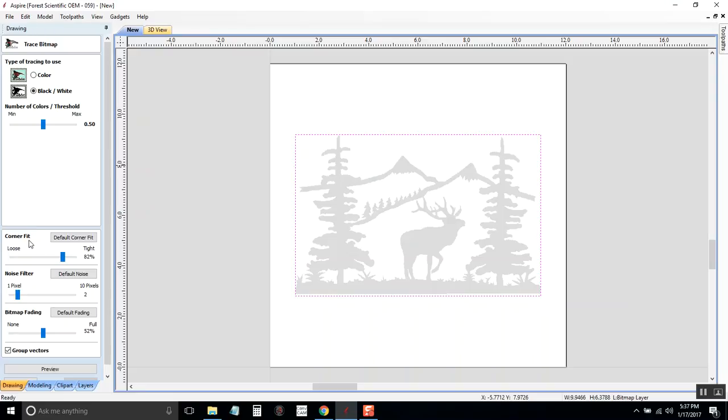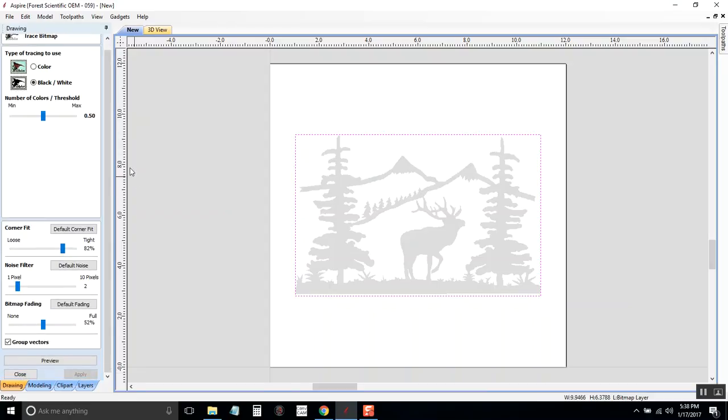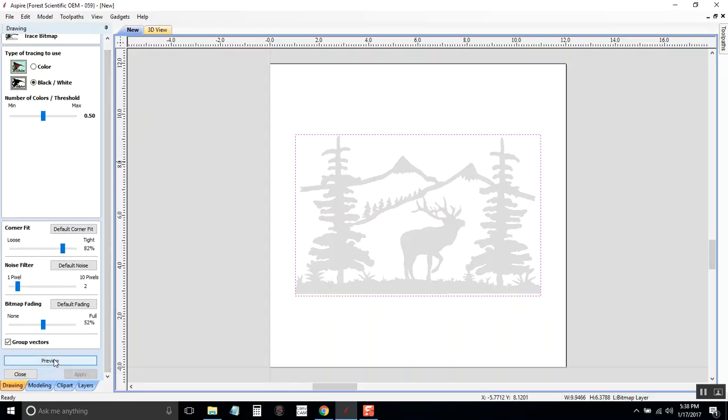We will move down here to Corner Fit, Noise Filter, and Bitmap Feeding. These are really just to help you get the image how you like it and so that it looks right for you. It's hard to tell until you click Preview to see what it looks like. So you can see the lines are going to outline all of the black, the silhouette areas.